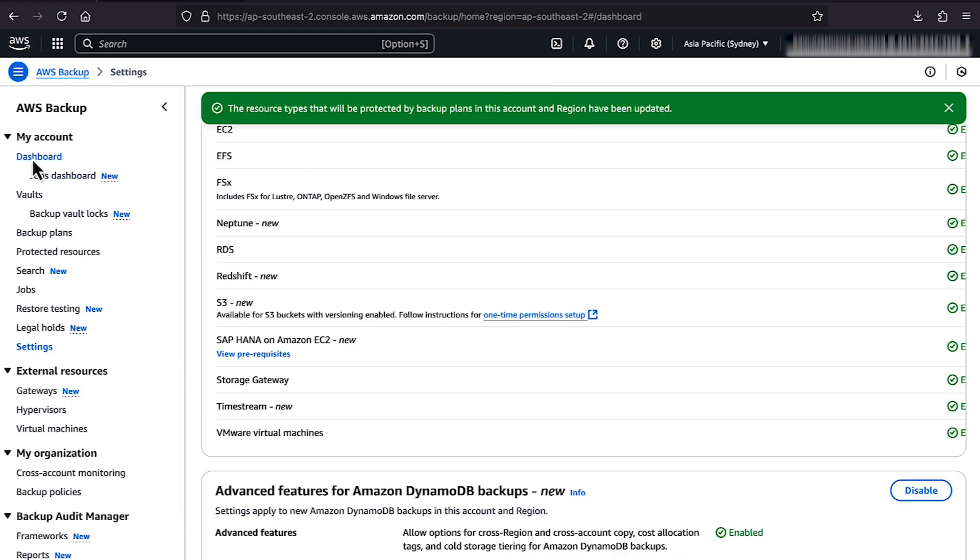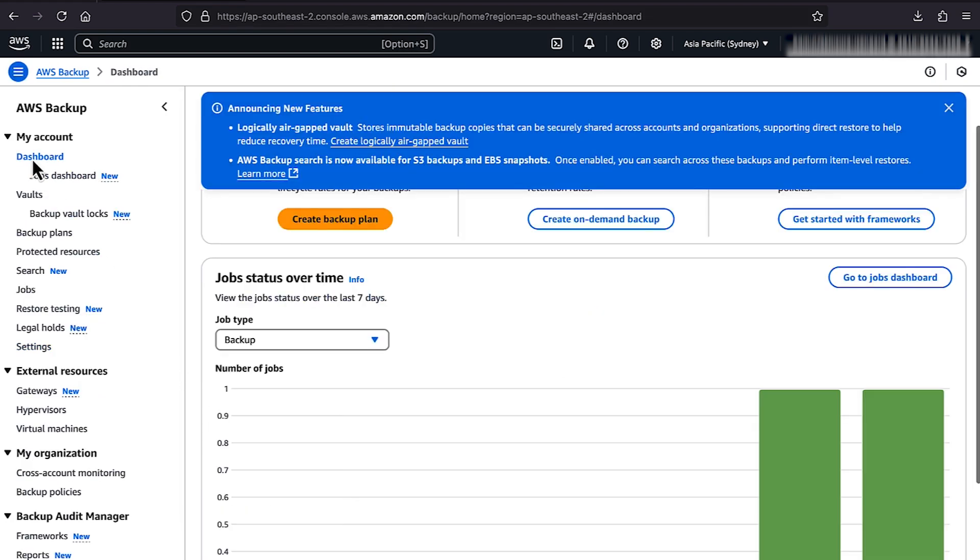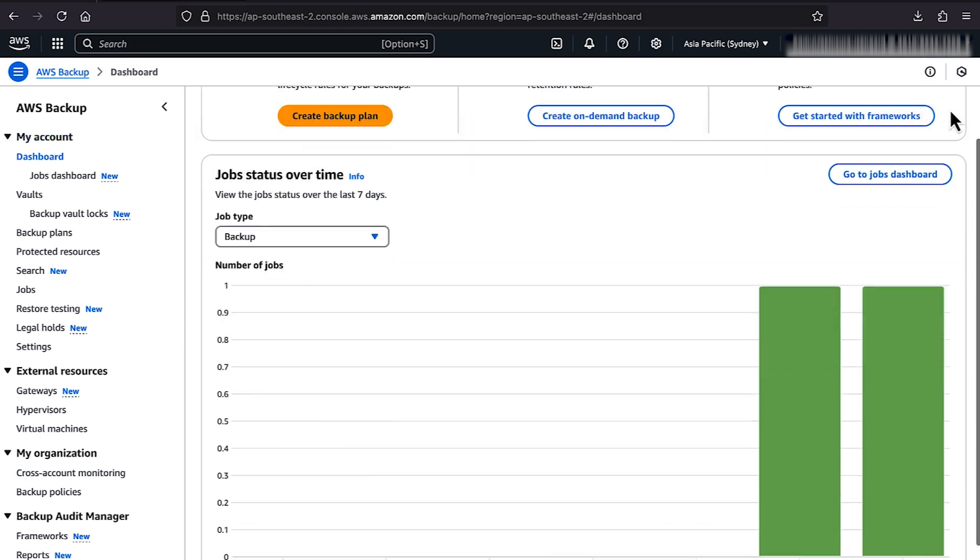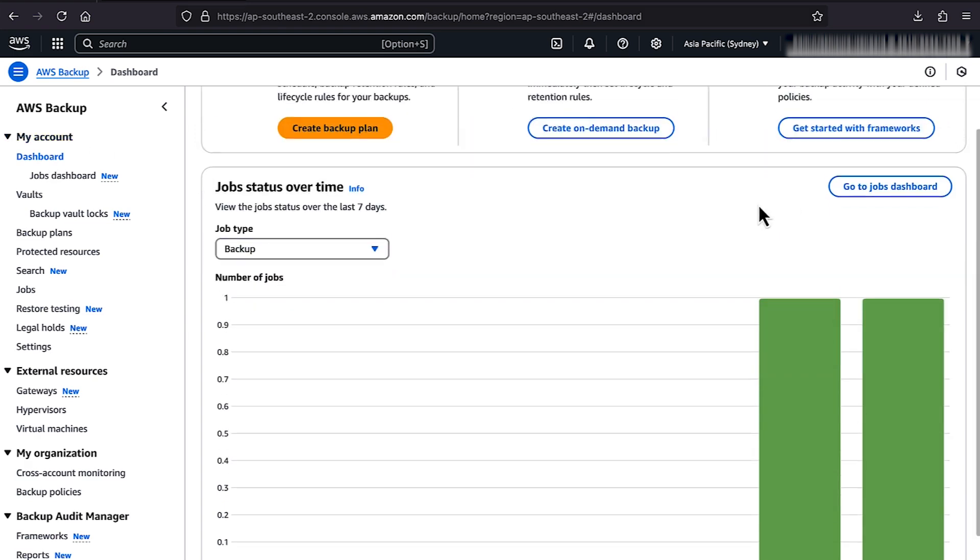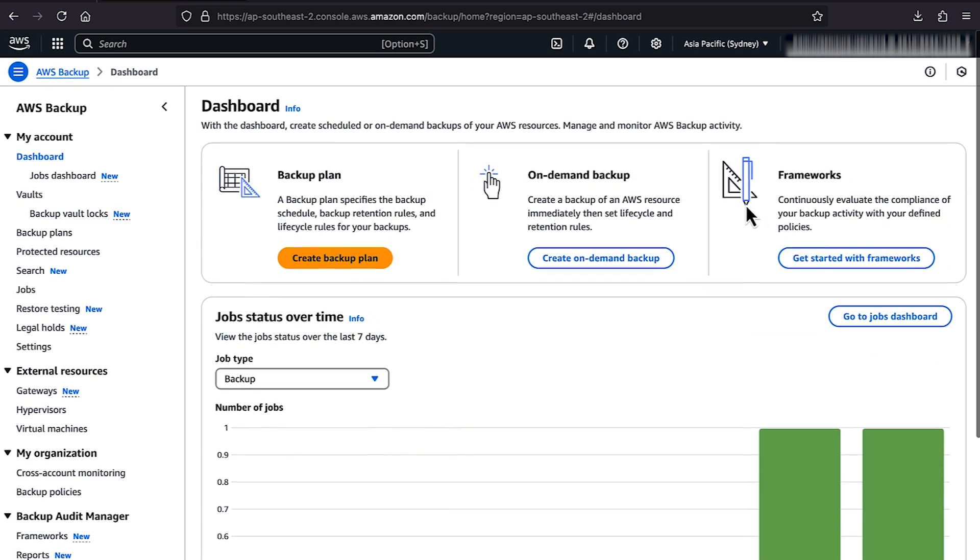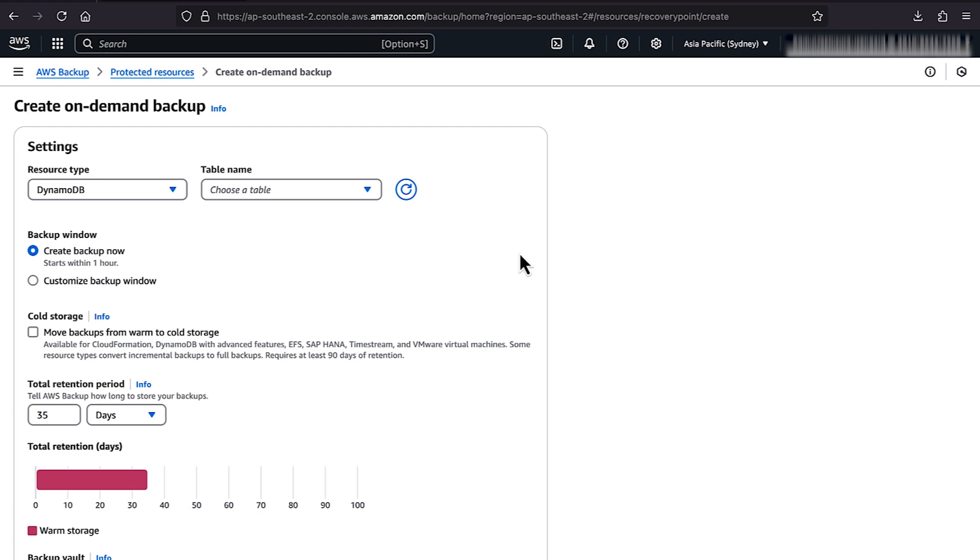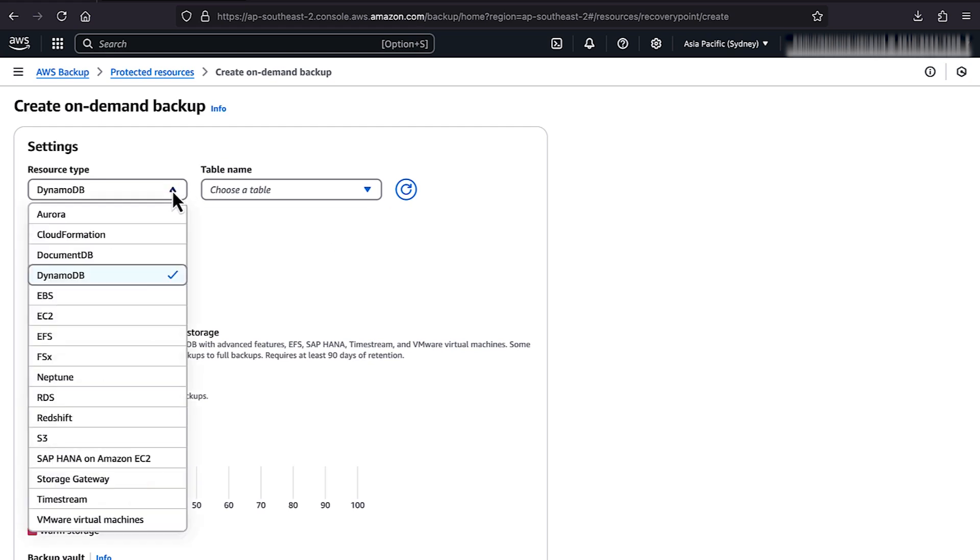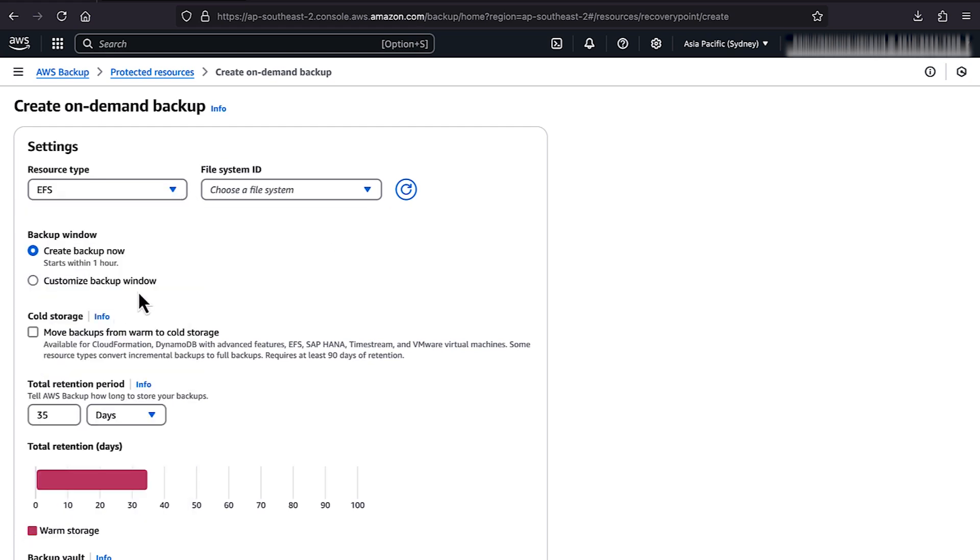Choose Dashboard, and then choose Create On-Demand Backup. On the Resource Type menu, choose EFS, then select your file system ID.